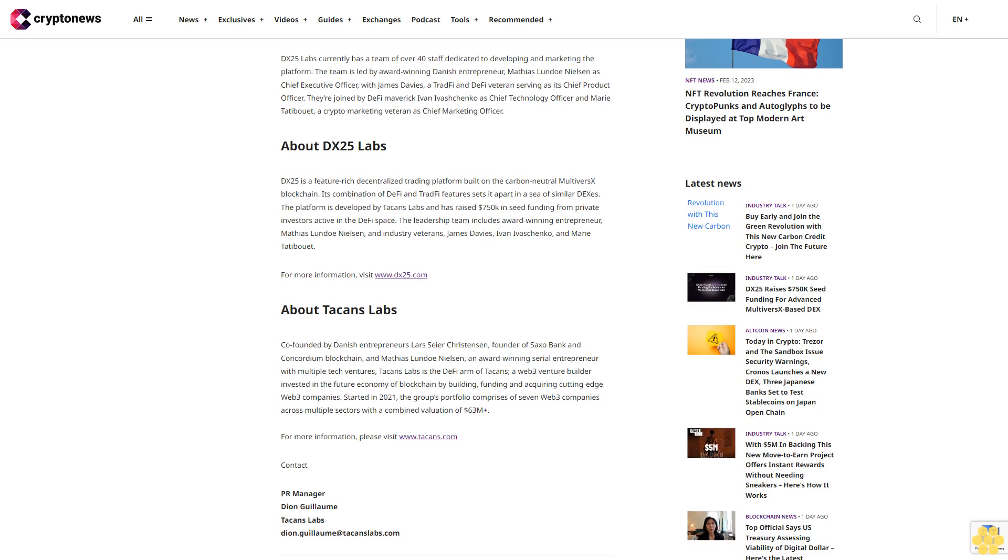The platform is developed by Tackins Labs and has raised $750K in seed funding from private investors active in the DeFi space. The leadership team includes award-winning entrepreneur Matthias Lundo Nielsen and industry veterans James Davies, Ivan Ivashchenko, and Marie Tatibouet. For more information, visit www.dx25.com.